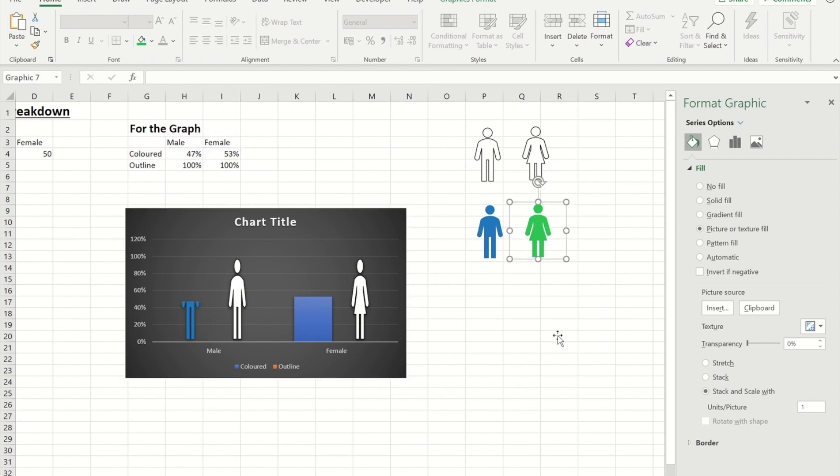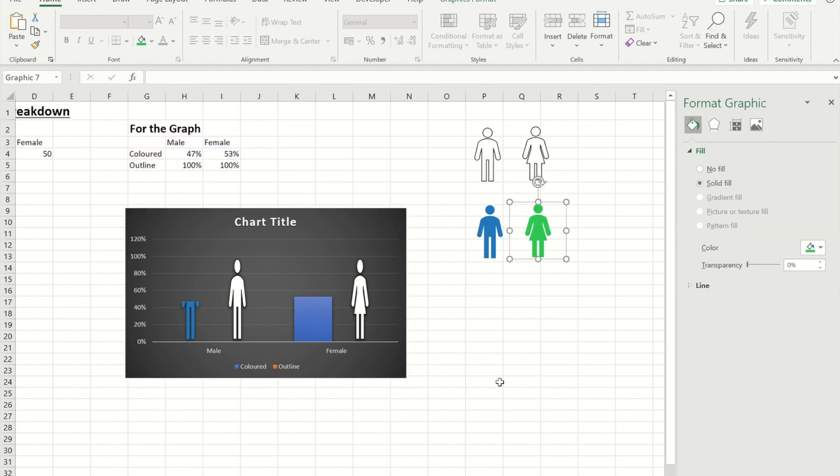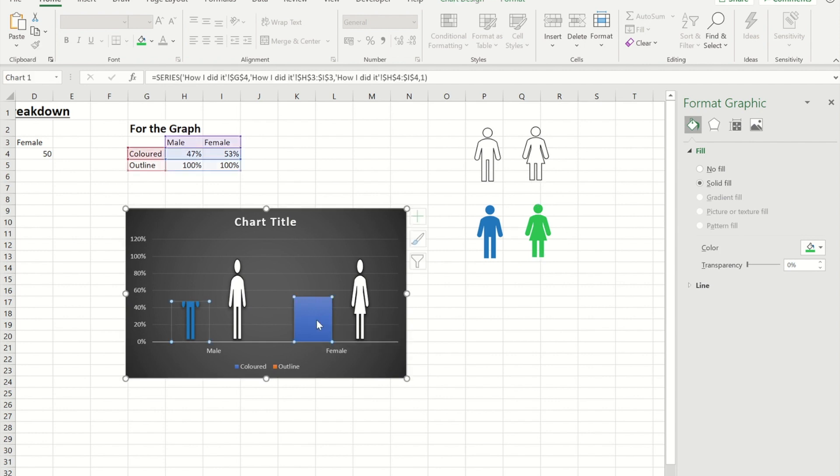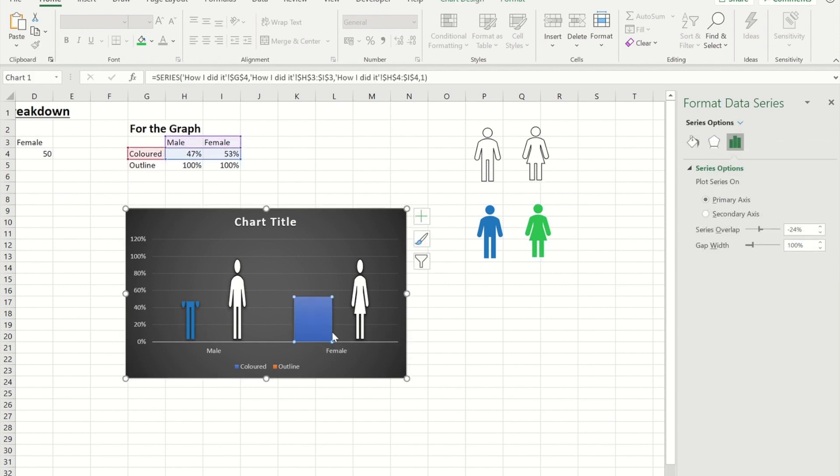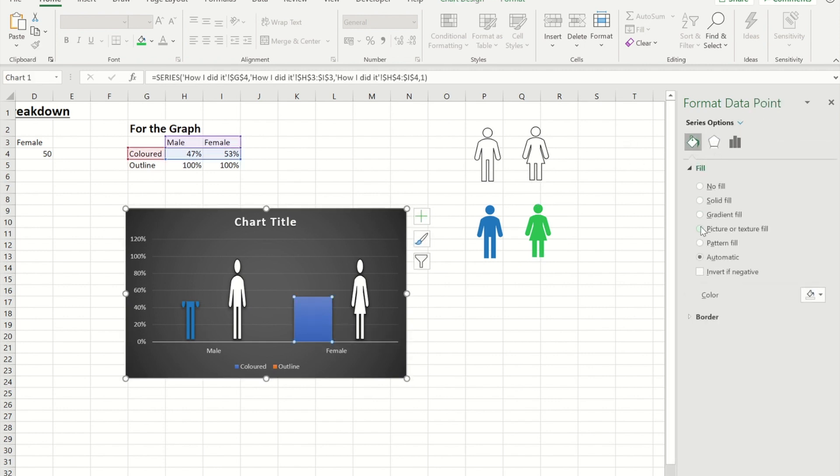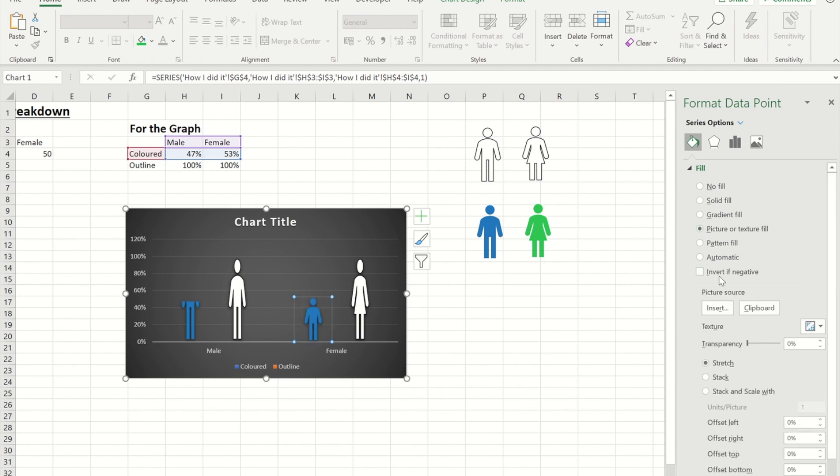So if I now go and do the same on the female one. I'm going to click on the female one. I'm going to copy it. Click and click again. And then picture and texture fill. So paste. And again I want the stack and scale width.